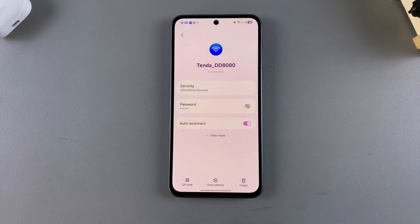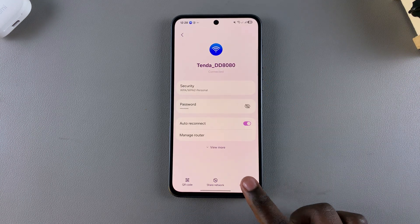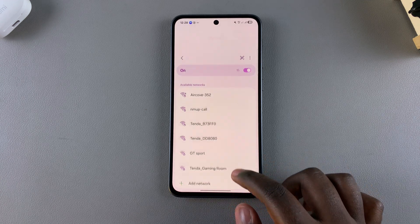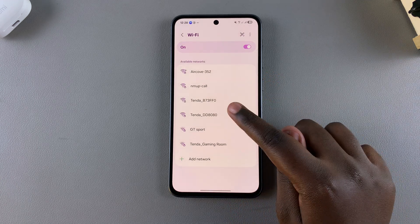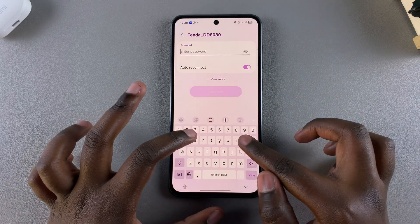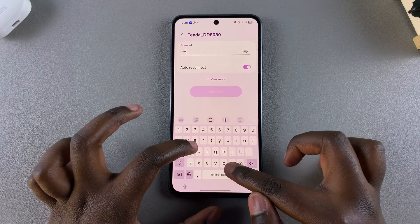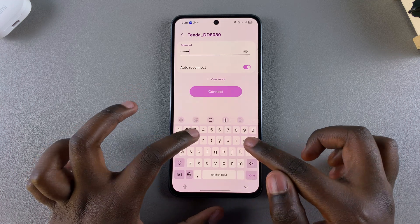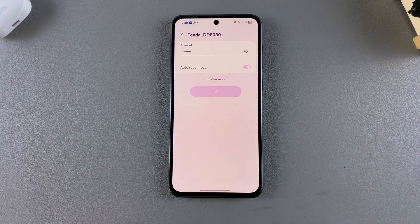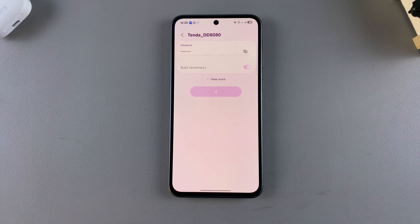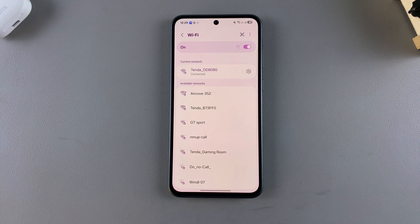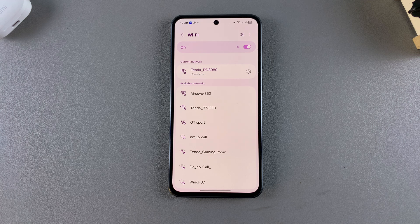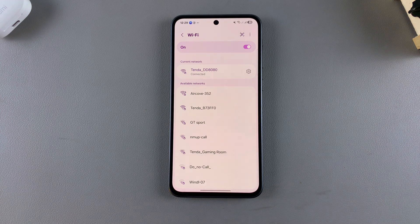From here, select the option to Forget, and once you've forgotten the network, reselect it, type in the password you know, and select Connect. If your phone refuses to connect to that network, it means the password has been changed, so get the new password and retry connecting.